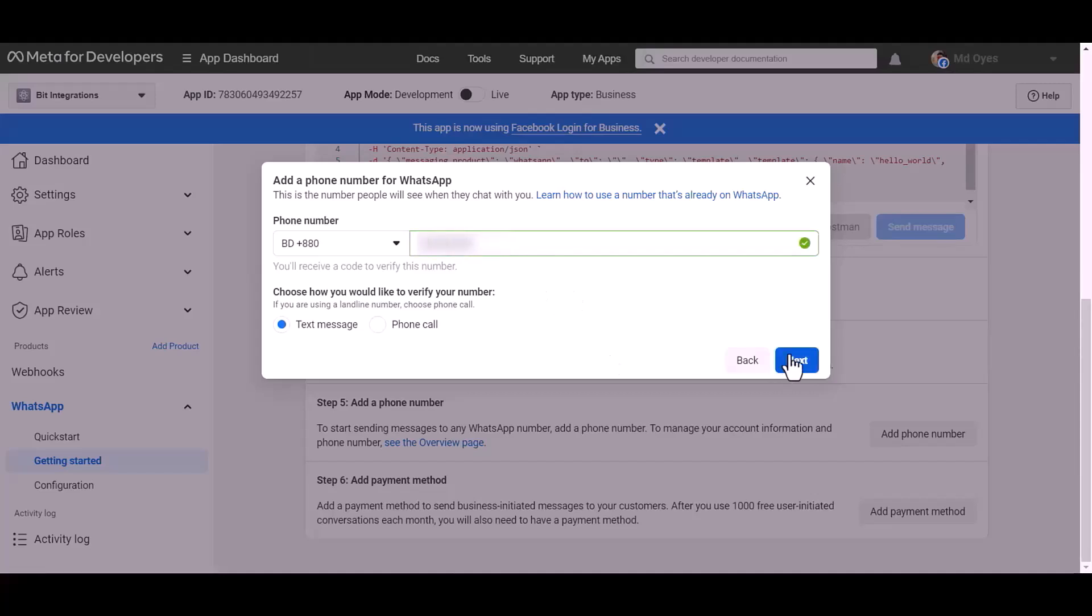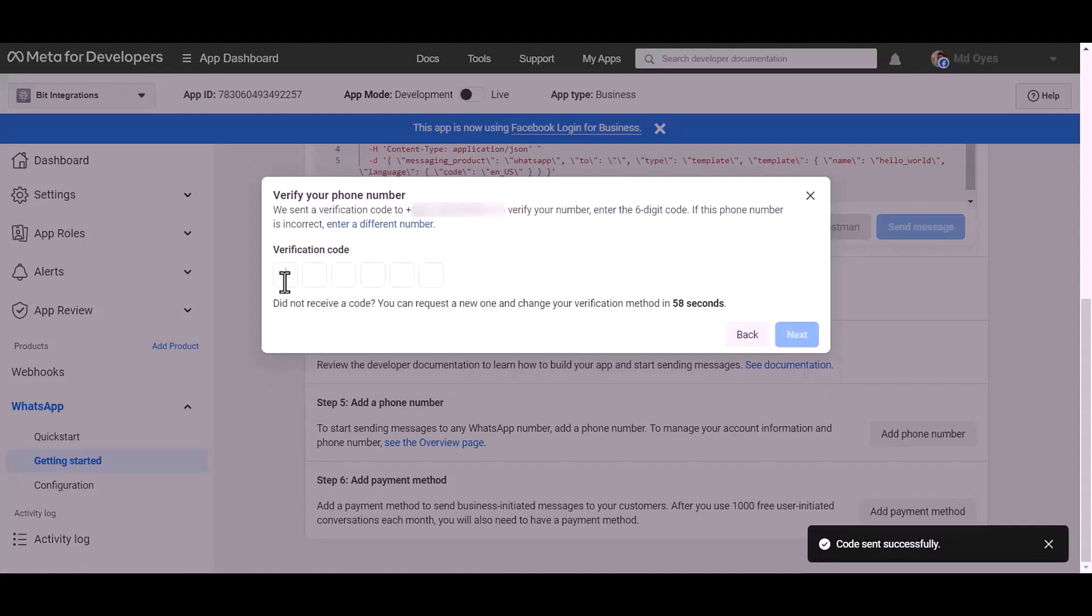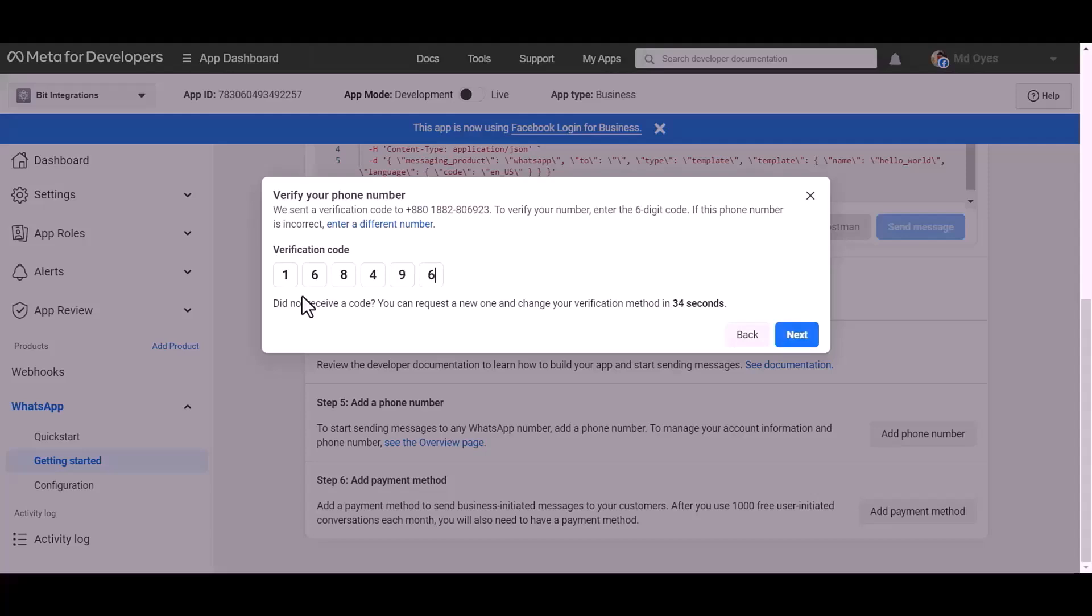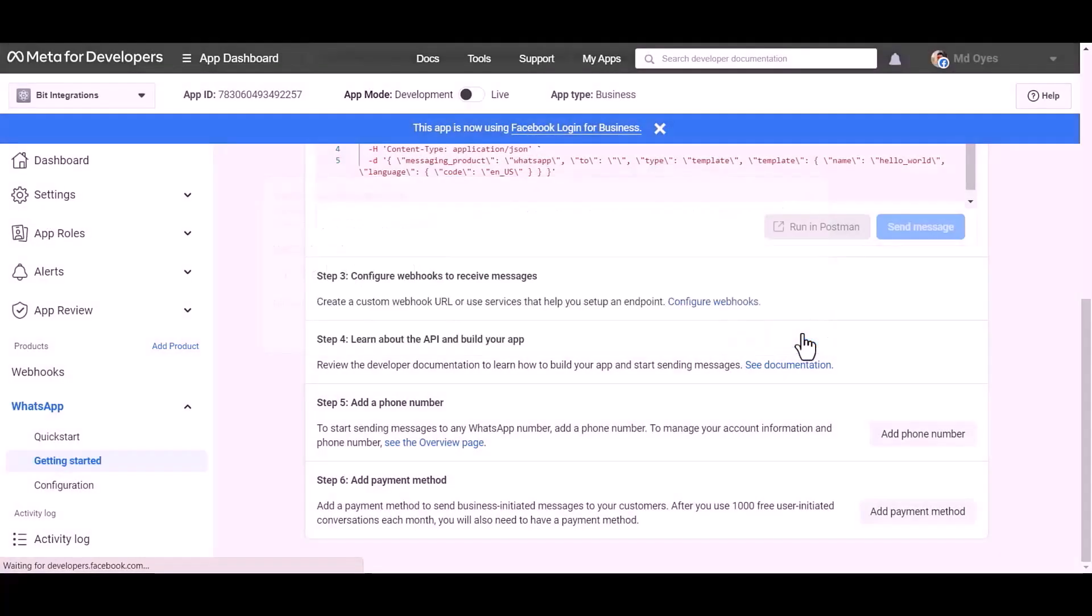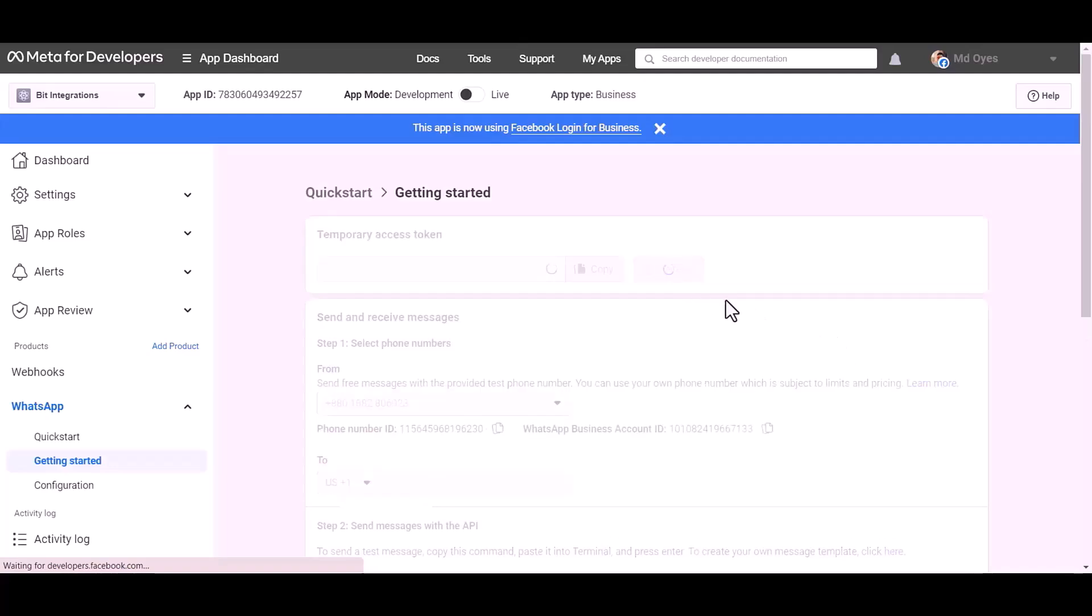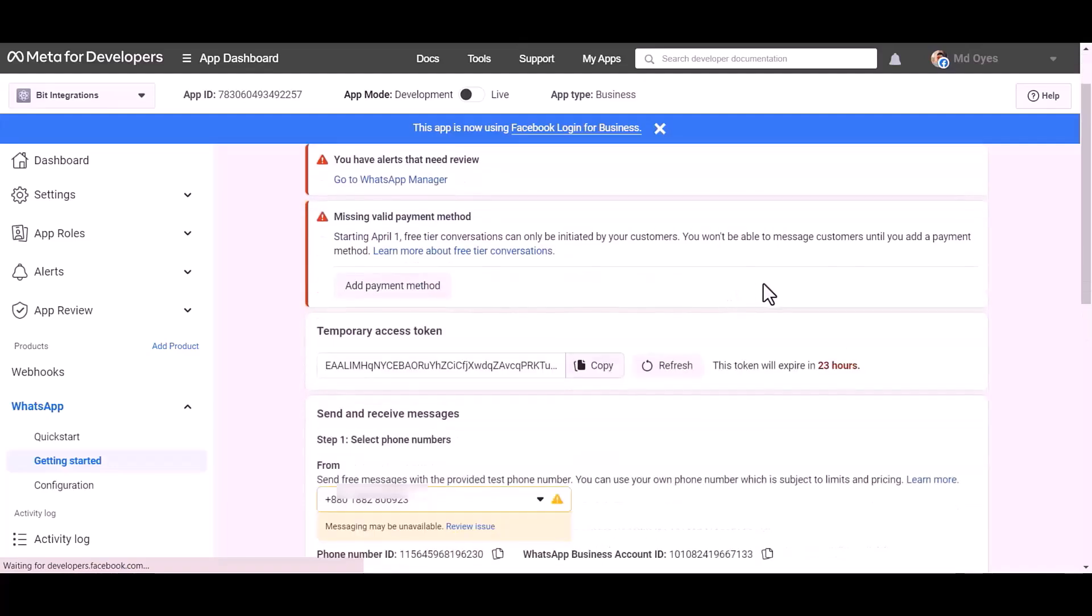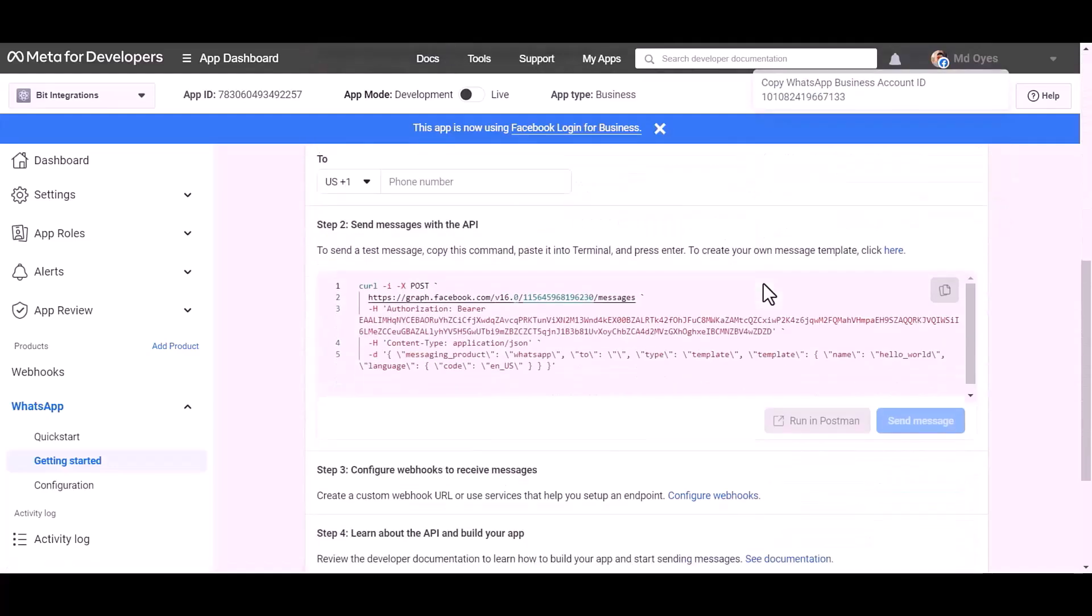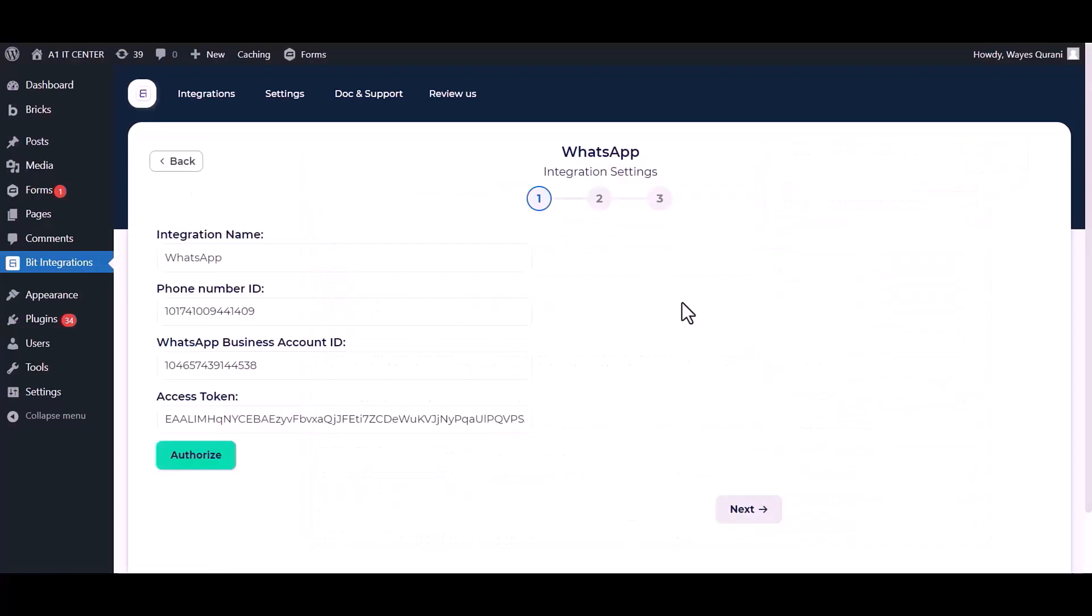Give your WhatsApp phone number, next, give verification code, next, refresh this page.